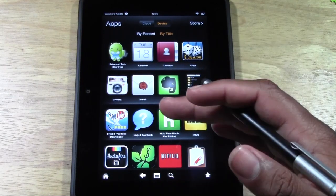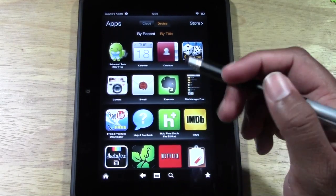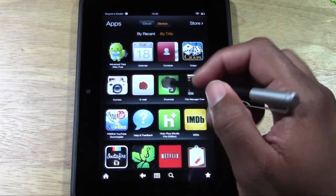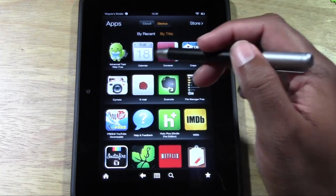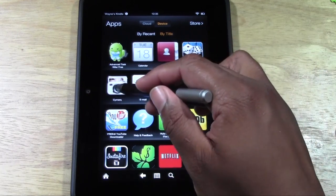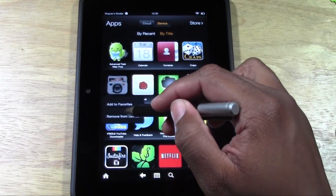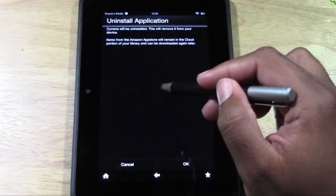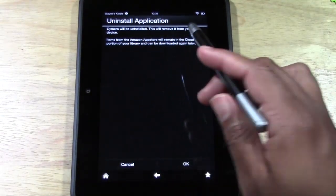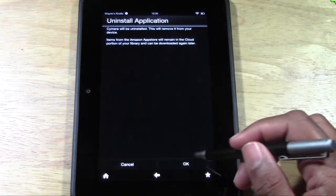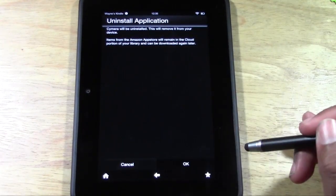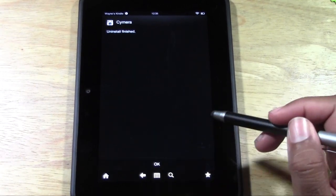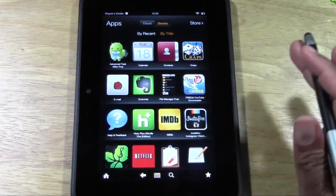Now some will be really simple like that. For this app, which is the camera app, it's going to ask you a question. So you hold down on it and hit remove from device. Then it will ask you: do you want to uninstall it? You're going to press OK. And now it's gone.